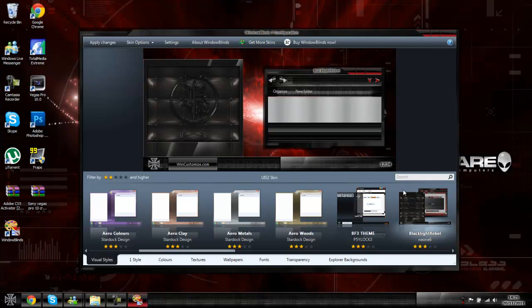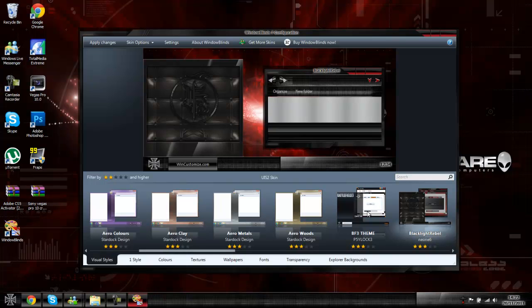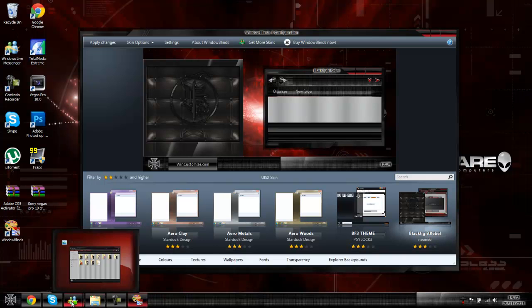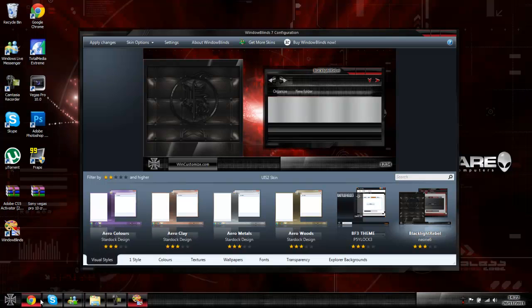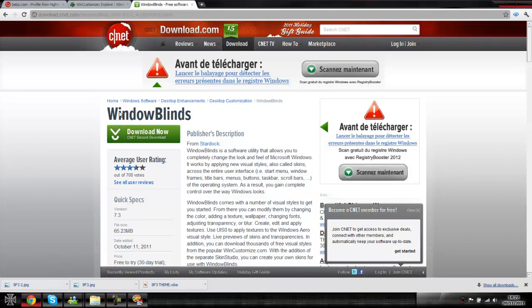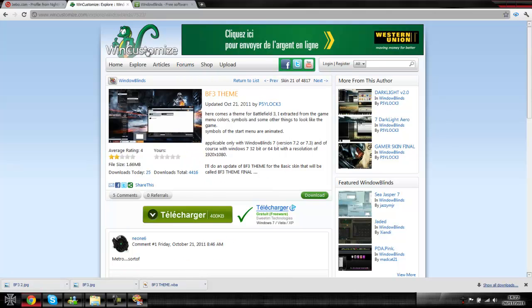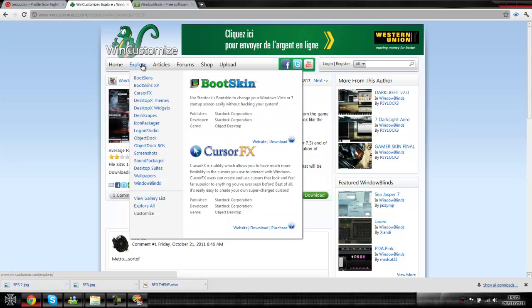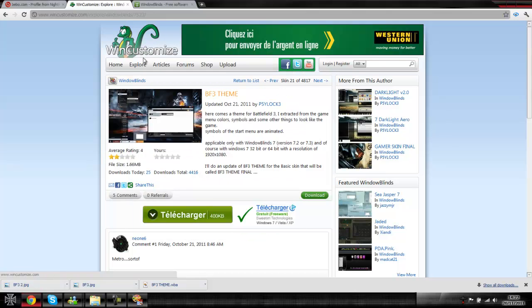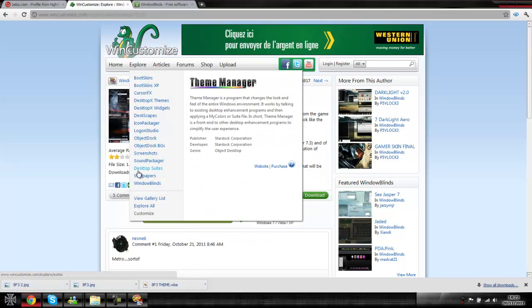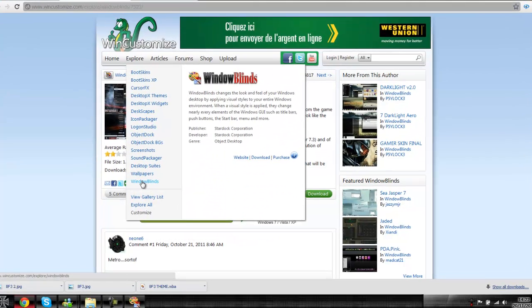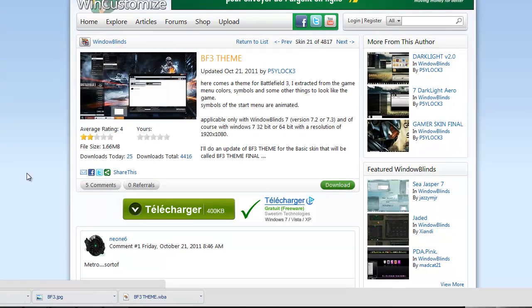For this one I'm going to be showing you the Battlefield 3 theme and basically what to do to get it and download it. So for starters, you're going to want to go onto here, wincustomize.com. I'll post a link in the description for the Battlefield 3 theme, but if you wanted to find any other theme that you might like, you just go onto the explore area and go down to Windows Blinds.